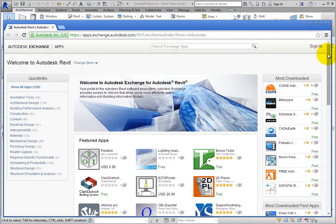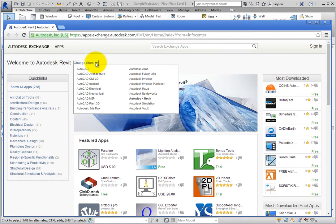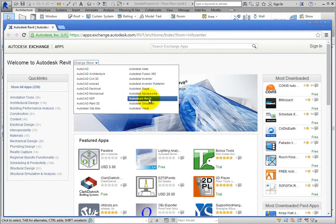Once the browser window opens, you can search for various apps for Revit. In the upper left corner of the page, there is a Change Store drop-down. You can expand this drop-down and select another program, but in order to search for Revit apps, leave it set to Autodesk Revit.